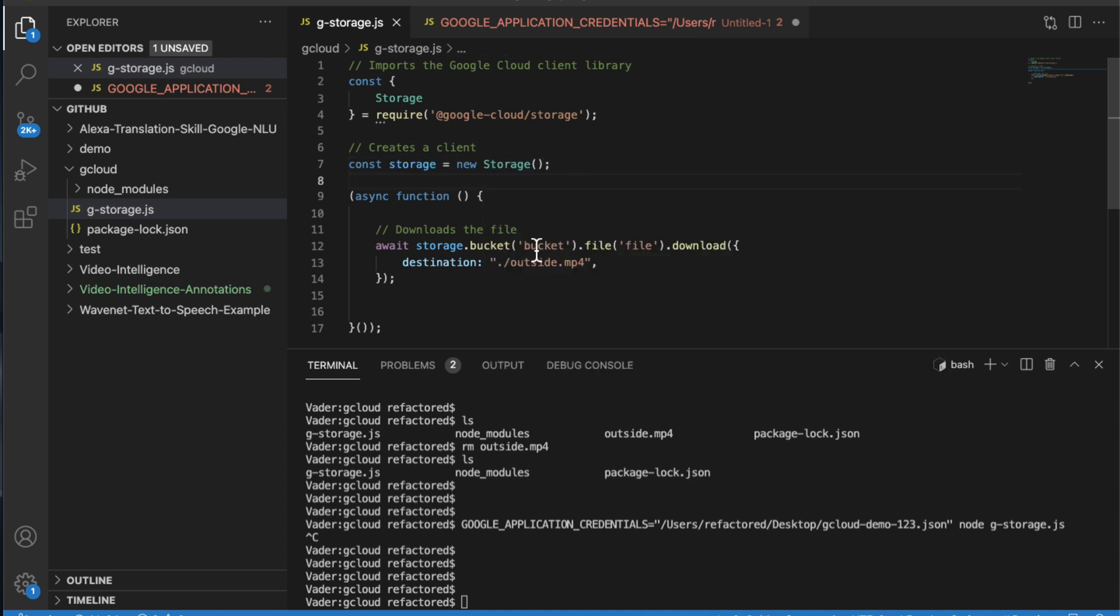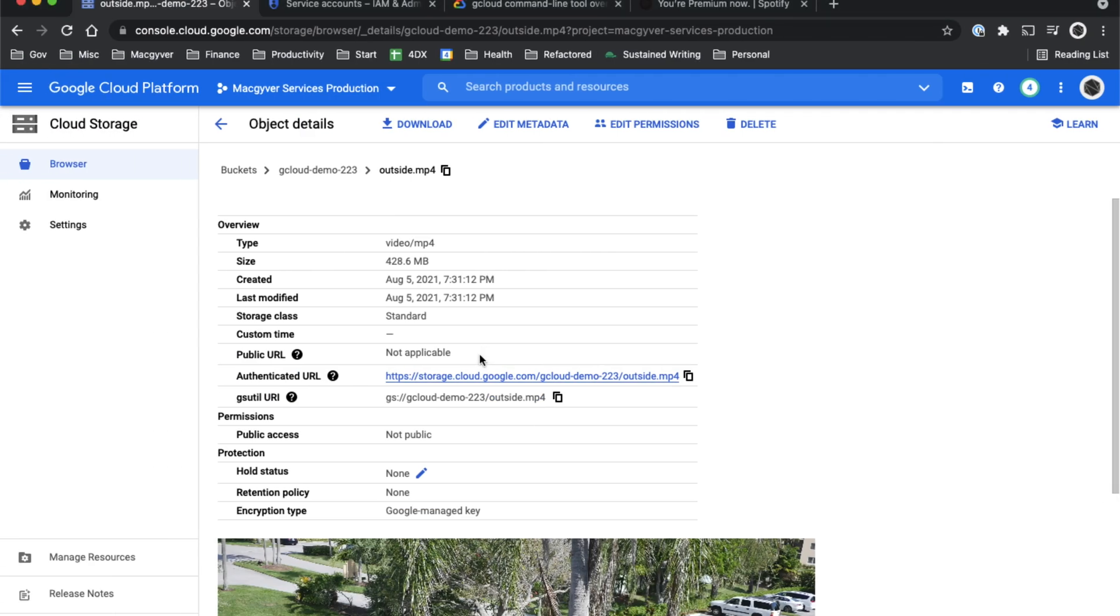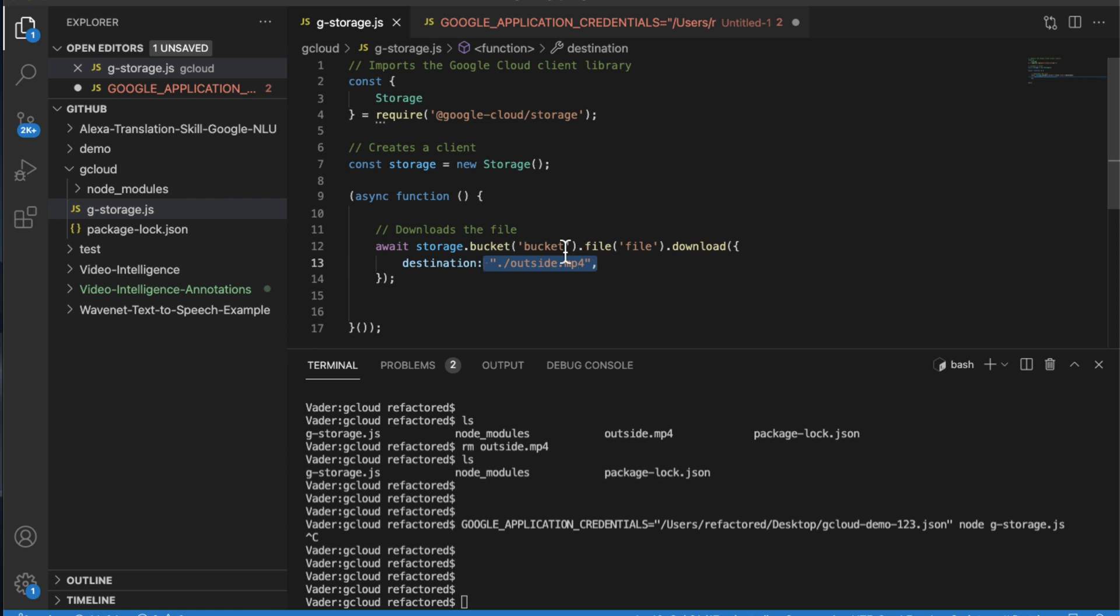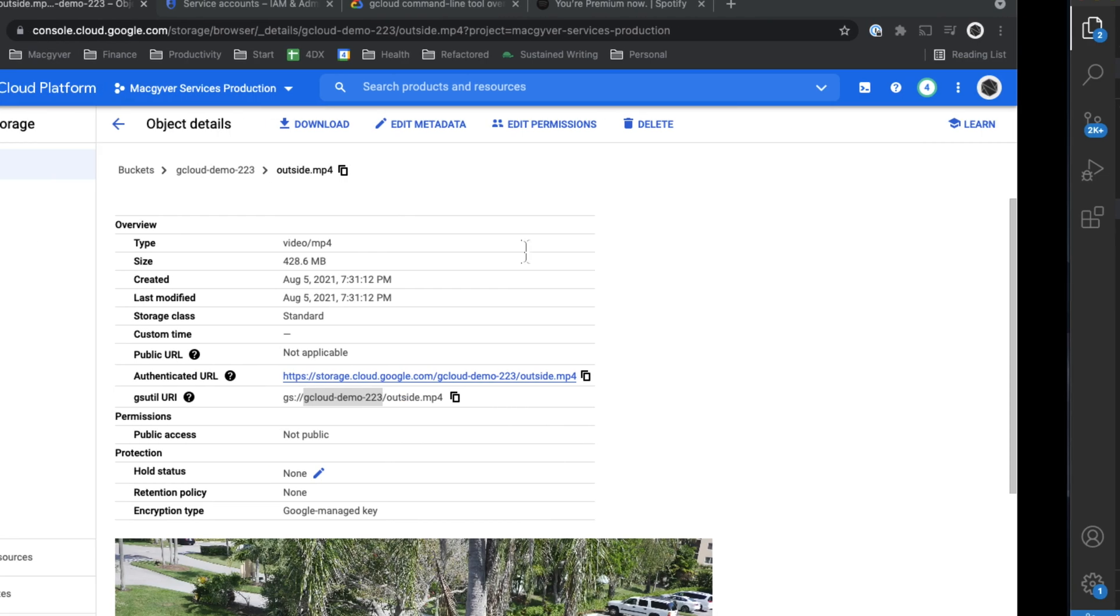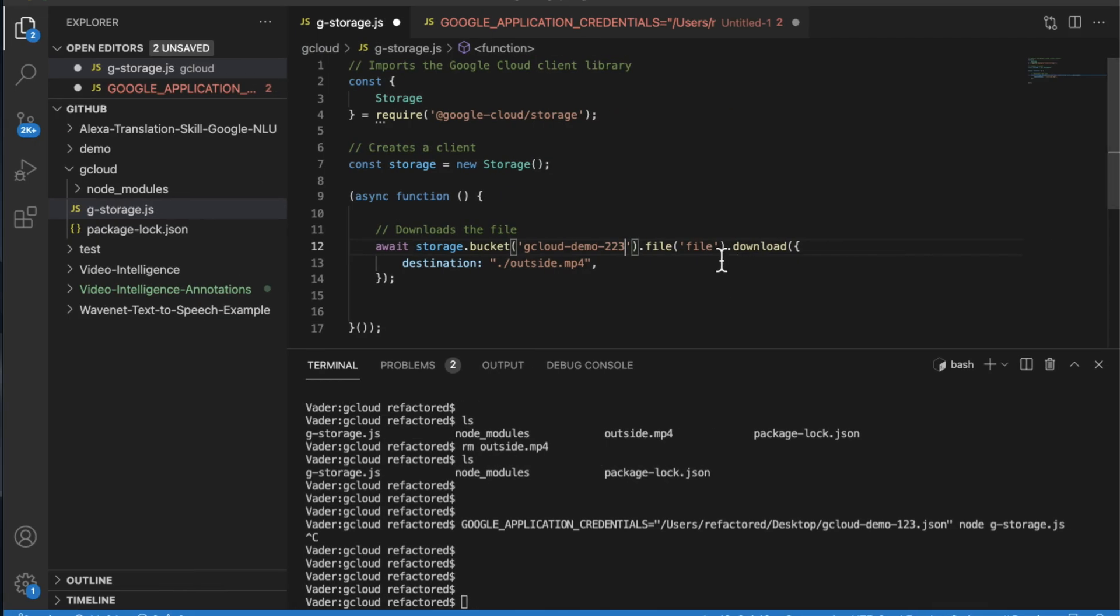The exact function is you specify the bucket, you specify the file name, and then you provide the output file name. So let's go ahead and grab our bucket name. That's going to be this guy here. And then our file name is just going to be outside.mp4.